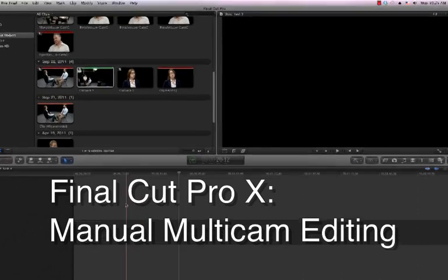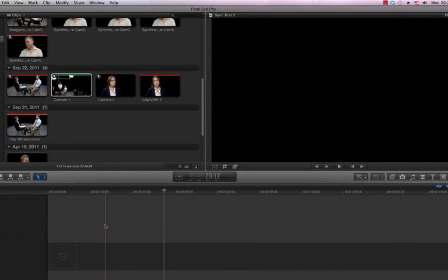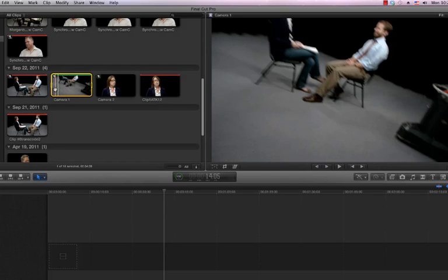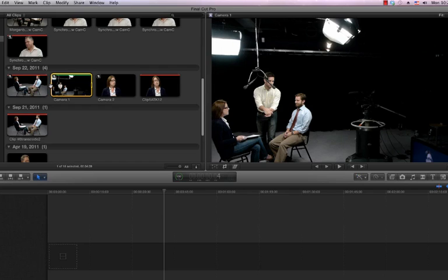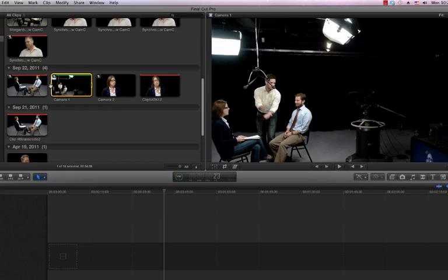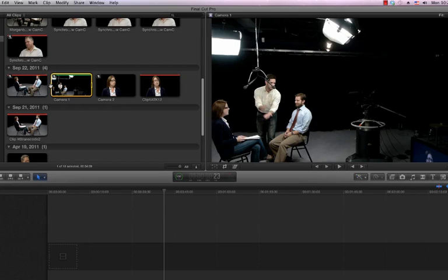We'll start by finding our first clip in the event browser and finding our visual sync point. We'll click on the clip, navigate to the beginning of the clip, and then use the right arrow key to advance through the clip until we find our sync. You'll notice here that as the hands come together we hear a clap.